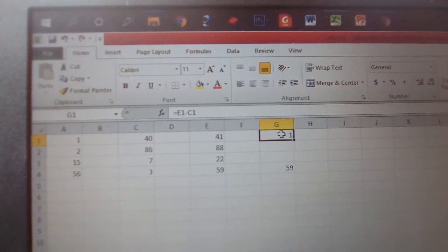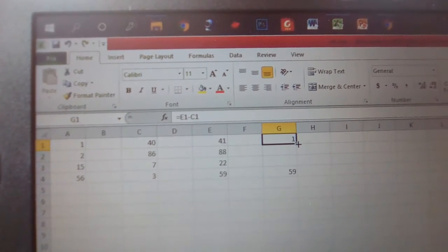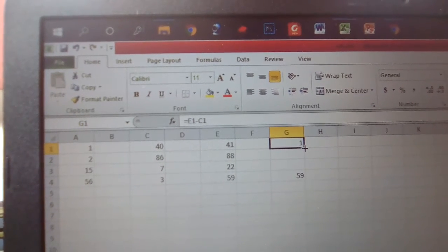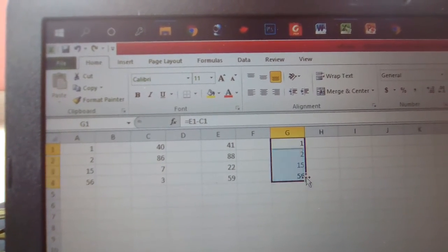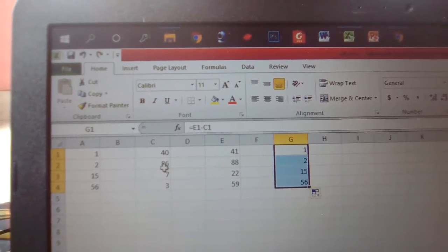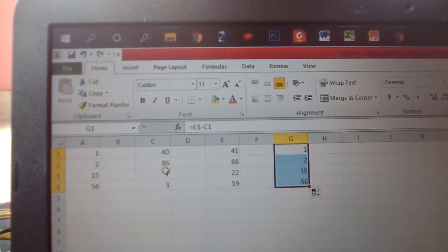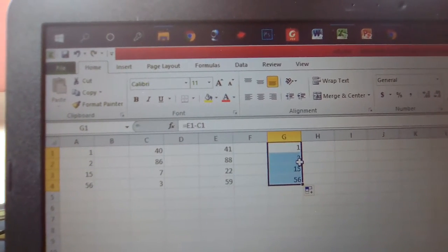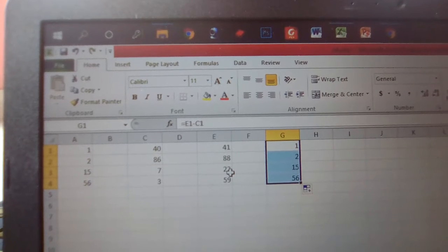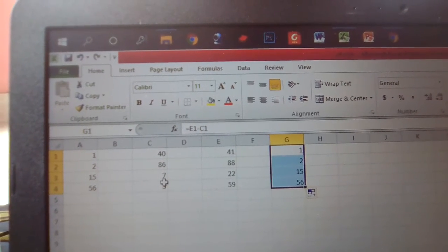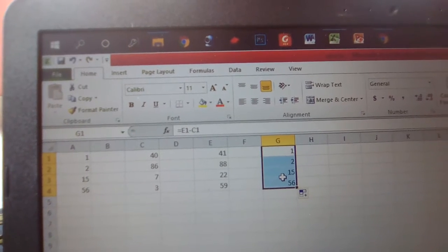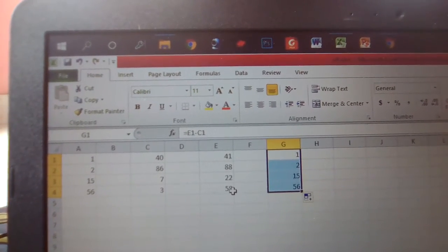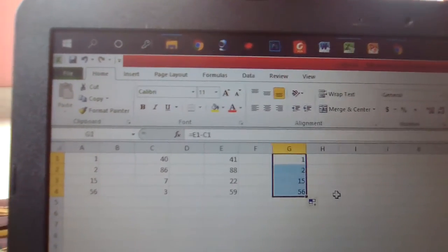After clicking this, you follow the same pattern. When you apply it: 88 minus 2, 22 minus 7 equals 15, 59 minus 3 equals 56. That is easy.